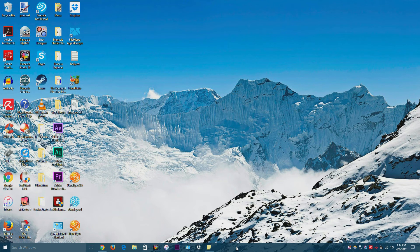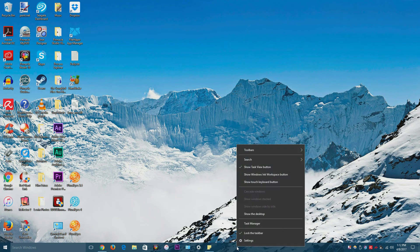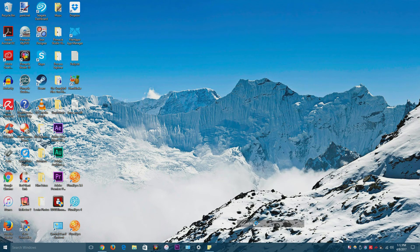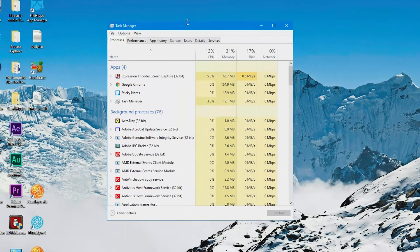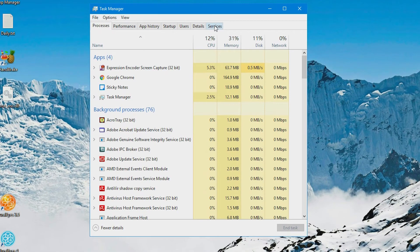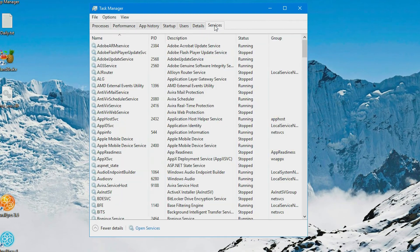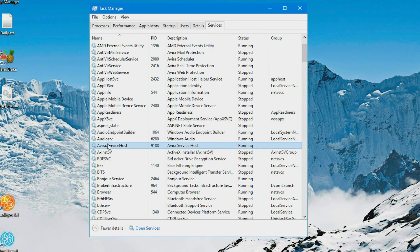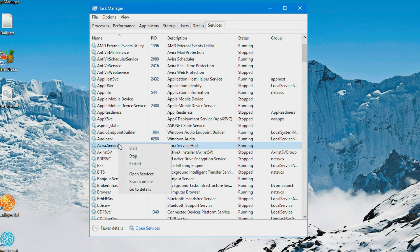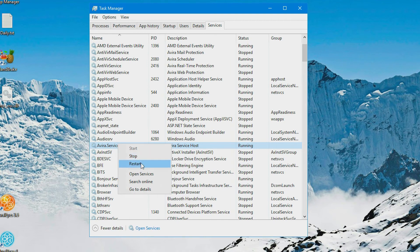One way you can do that is from task manager. Just right click on the taskbar or hit Control Alt Delete and hit task manager. You would go to the services tab. And then you would click on this service, Avira dot service host. You would either hit stop and once that stops you hit start, or you hit this restart button.